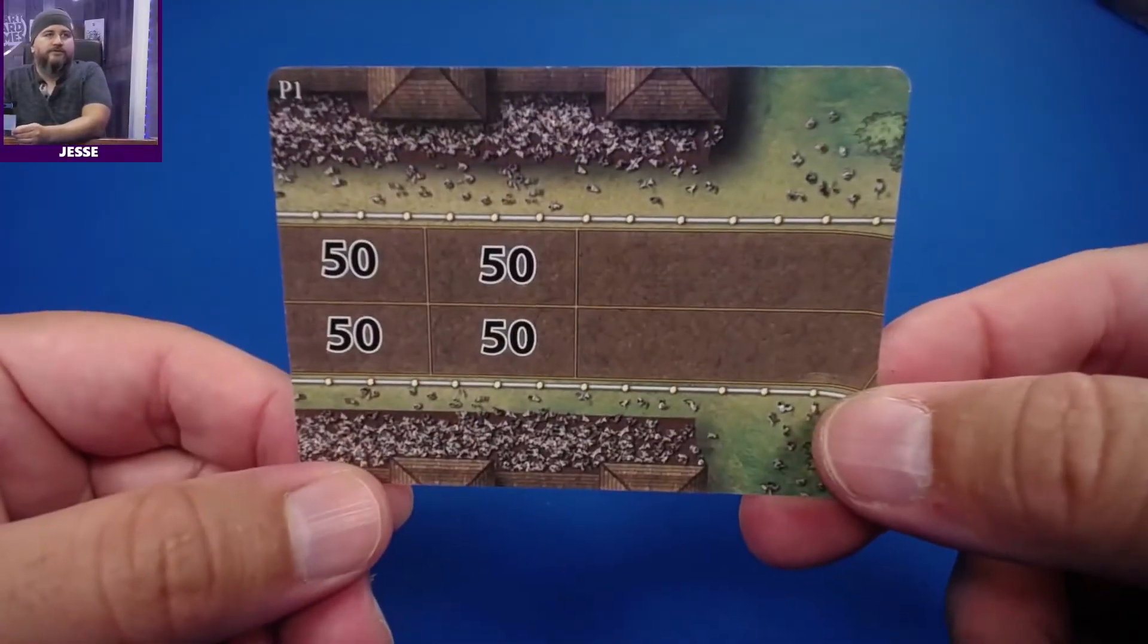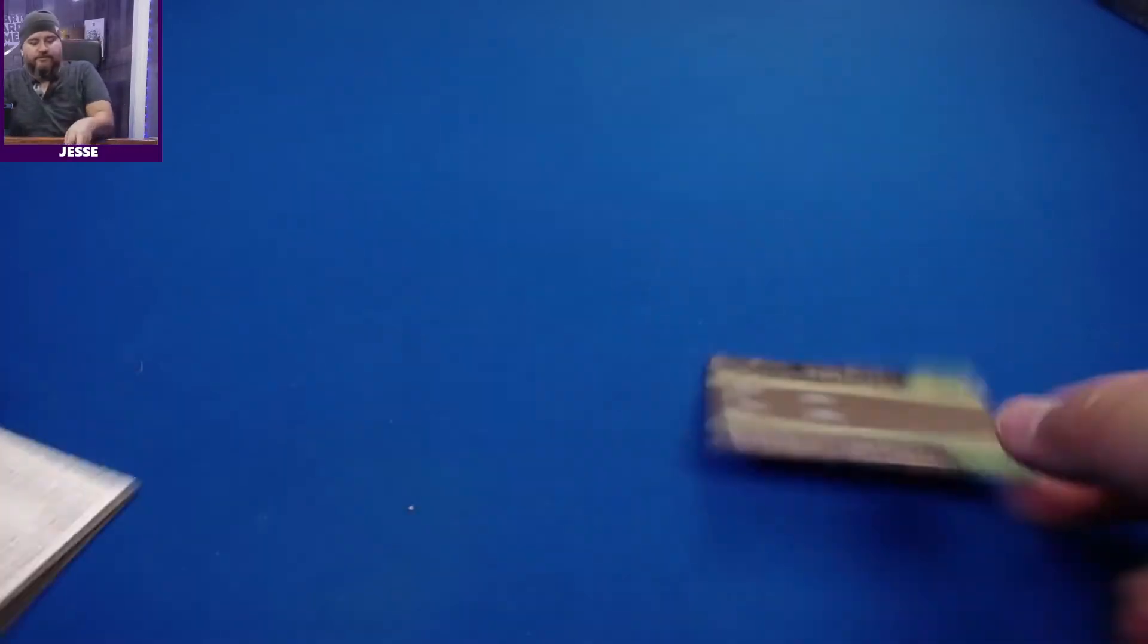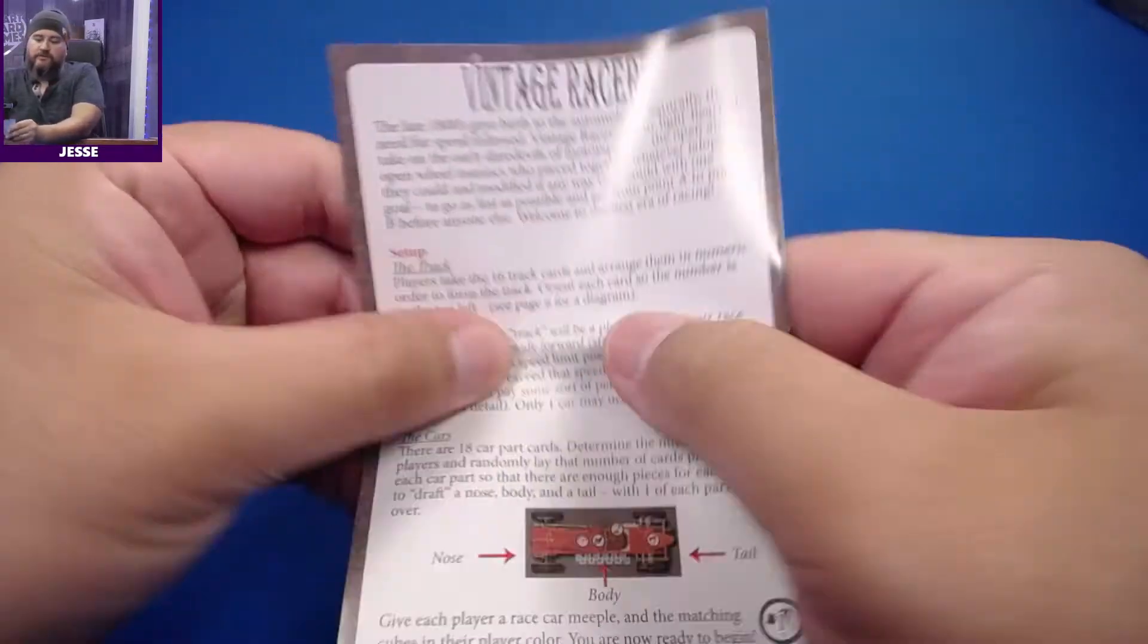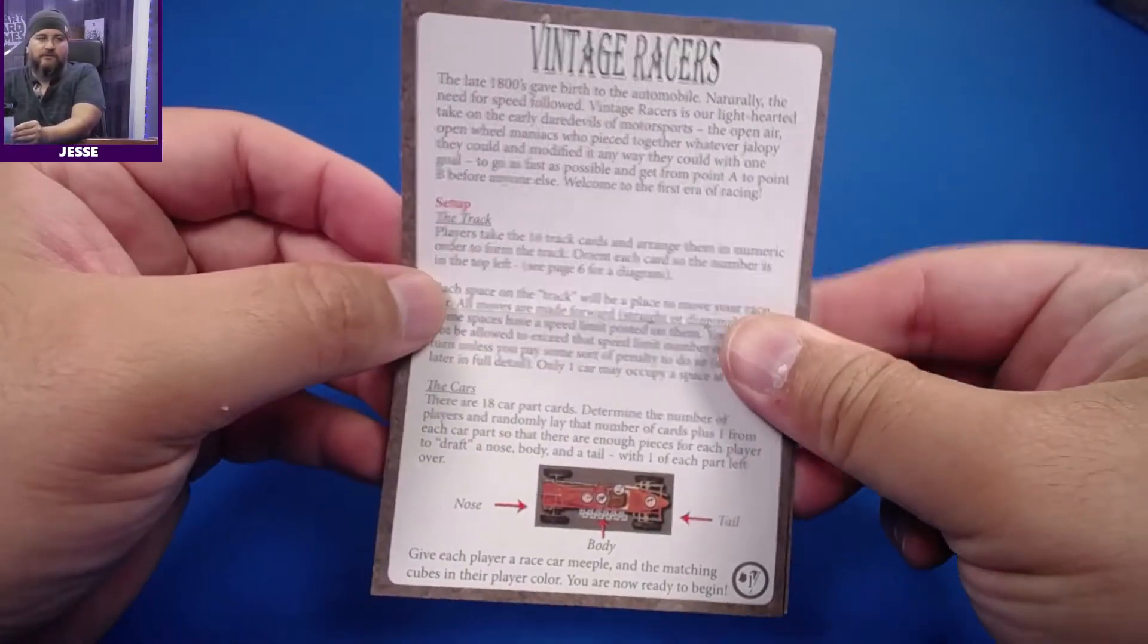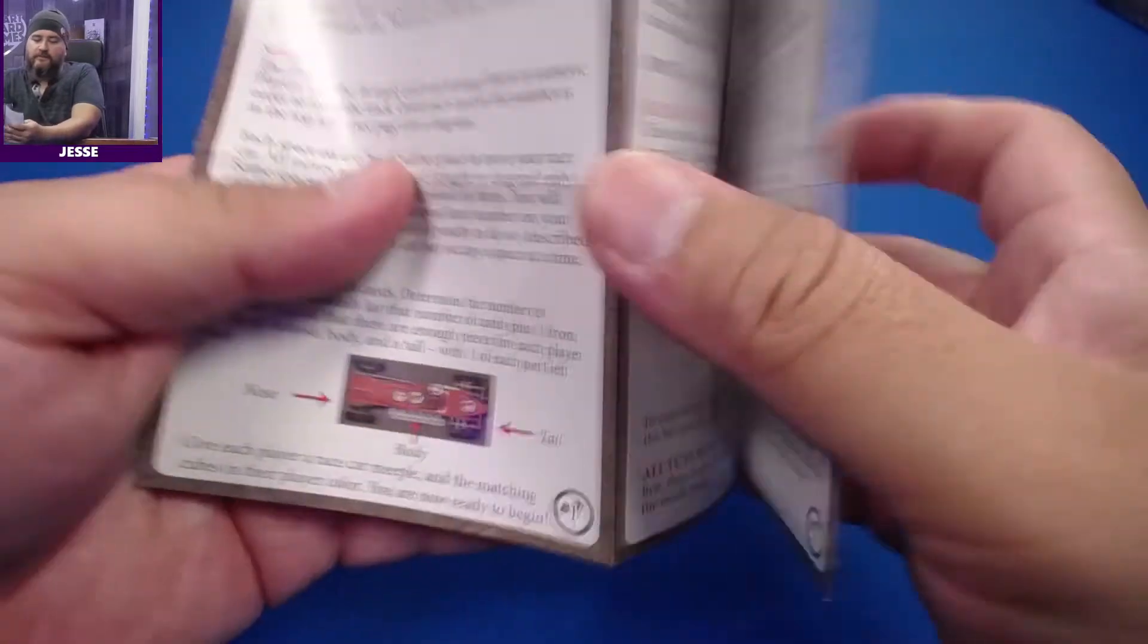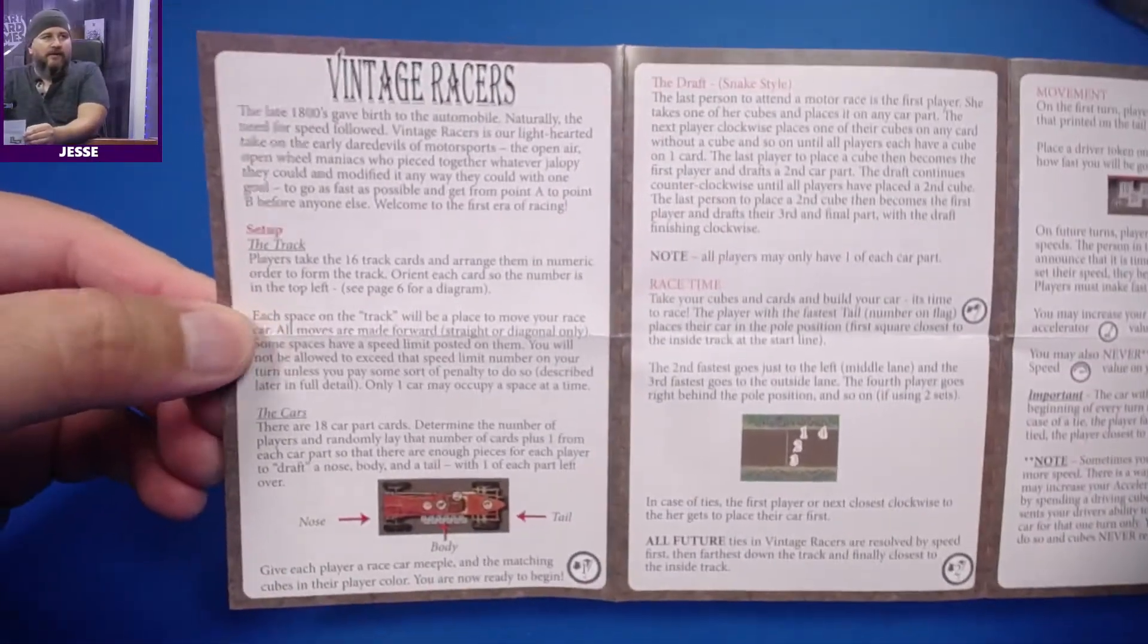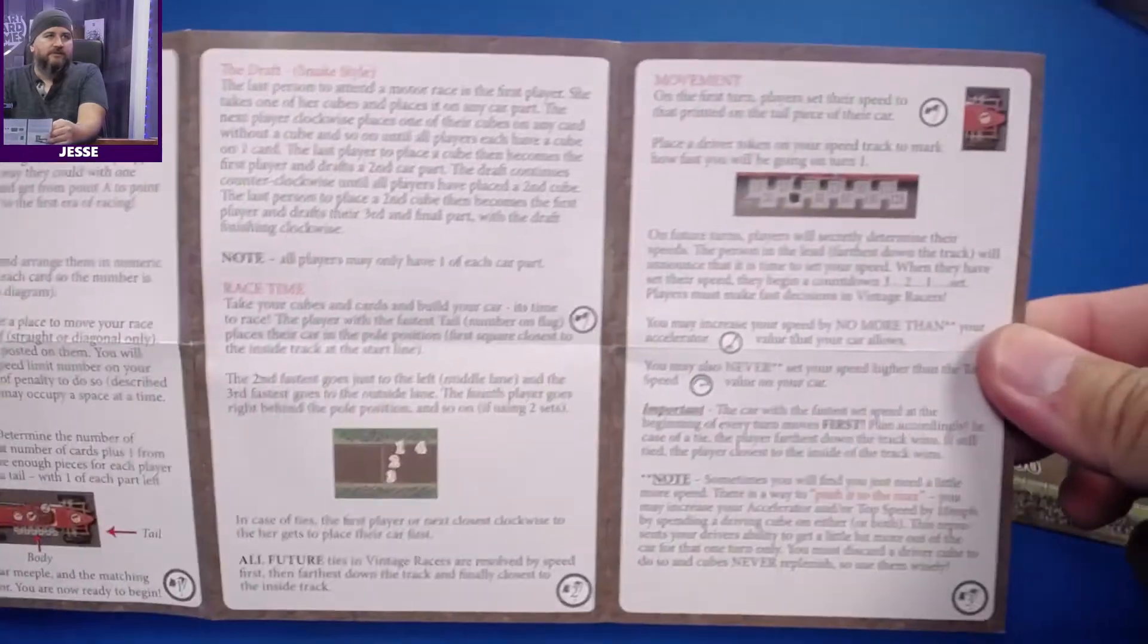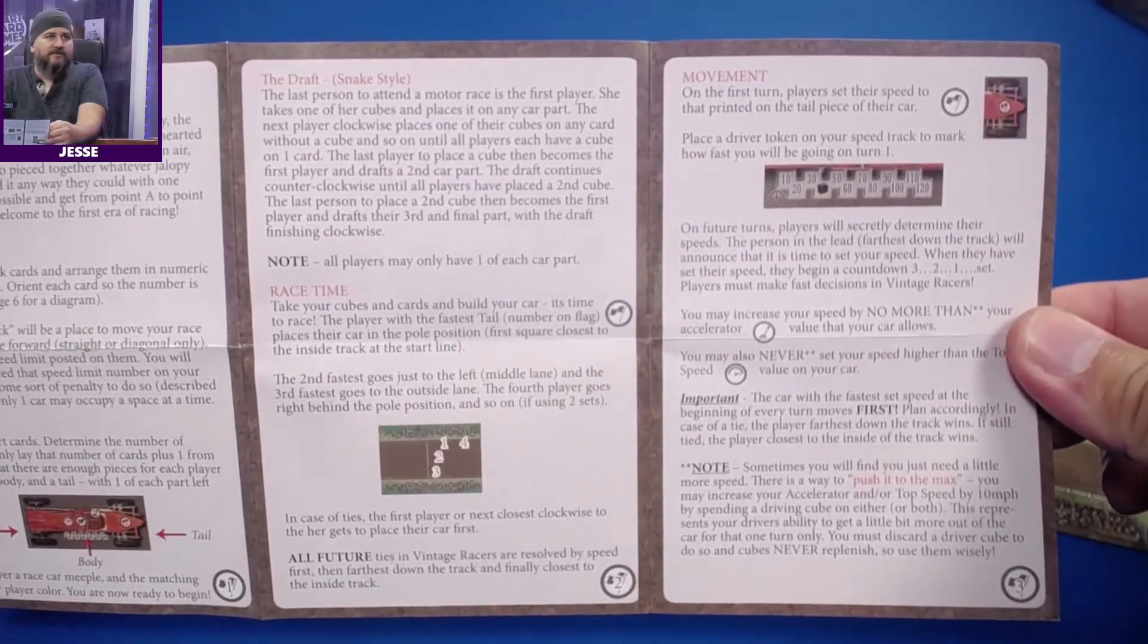We have the rules which are all here on this small little sheet. You can always pause it if you want to read the rules. That's all of that.